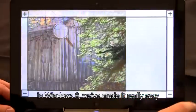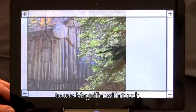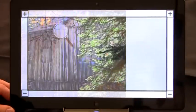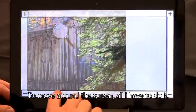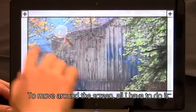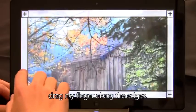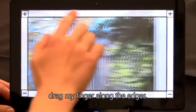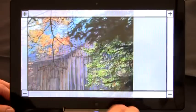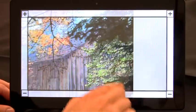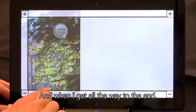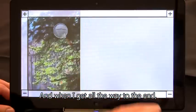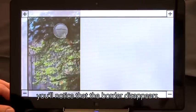In Windows 8, we've made it really easy to use Magnifier with touch. To move around the screen, all I have to do is drag my finger along the edges. And when I get all the way to the end, you'll notice that the border disappears.